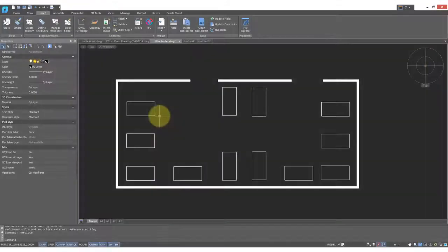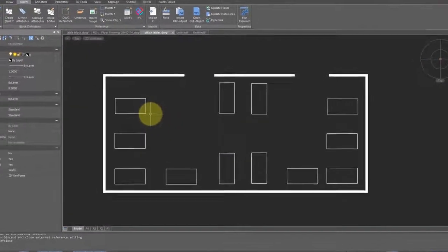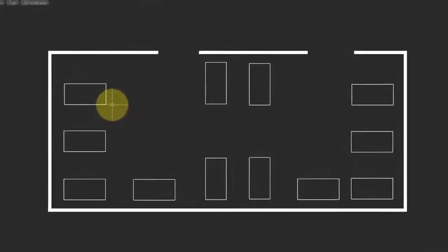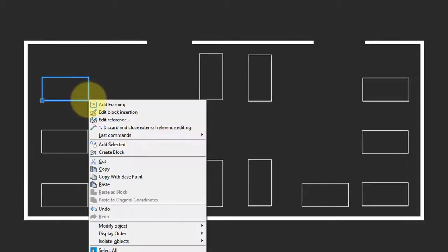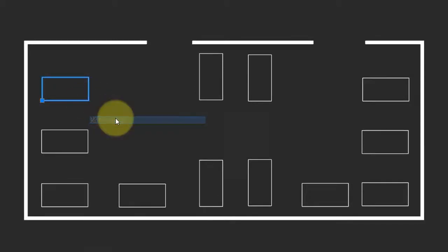As handy as the block editor is, sometimes you want to edit the block in place so that you can see it in context of the entire drawing. In that case, select one of the blocks, right-click, and then choose the Edit Reference option.